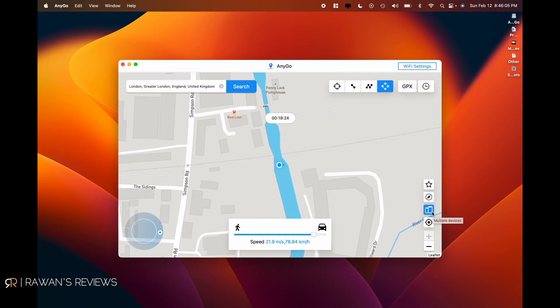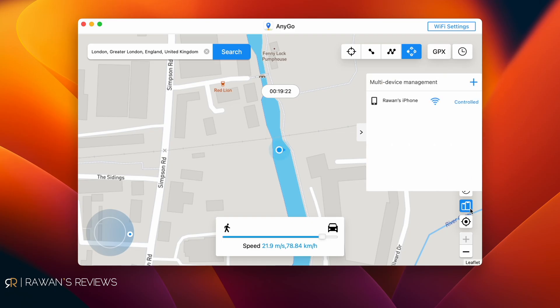The last thing to note is that you can manage multiple iOS devices simultaneously — connect multiple devices at the same time and control them all. Links to AnyGo are in the description, and there's a free trial so you can download and try it. If you decide to purchase, itoolab was generous enough to provide a 20% discount for viewers — the coupon code is in the description. That's all for now, thanks for watching, until next time, cheers.